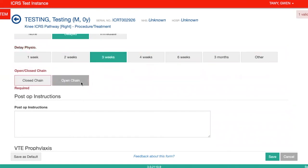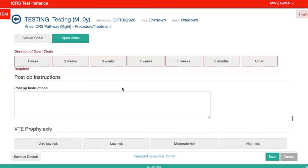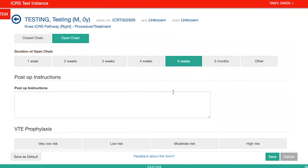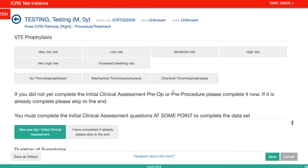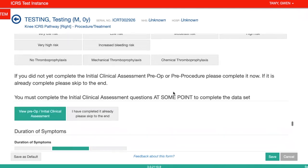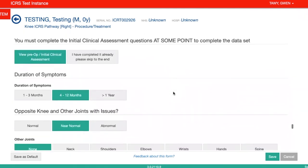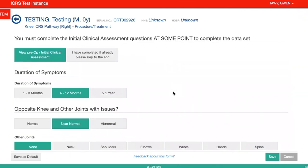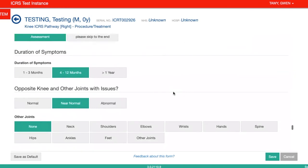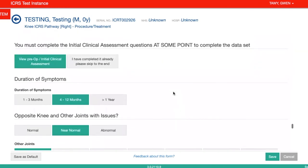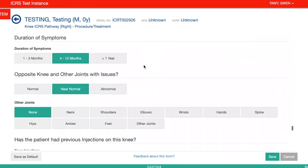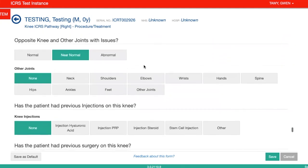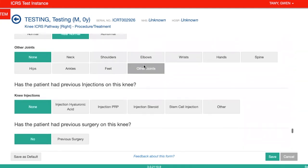These are just some questions about the physio — all up to yourself, whichever your usual practices and what you've done with the patient. You'll also see some information that has been completed already for the patient at their baseline.